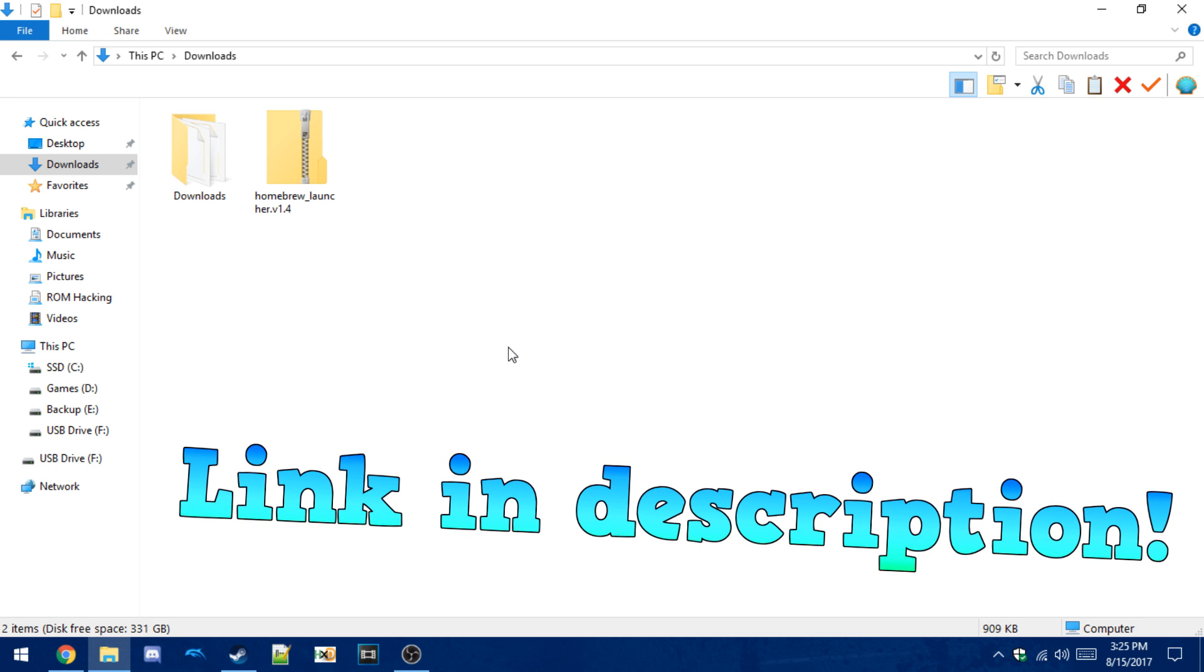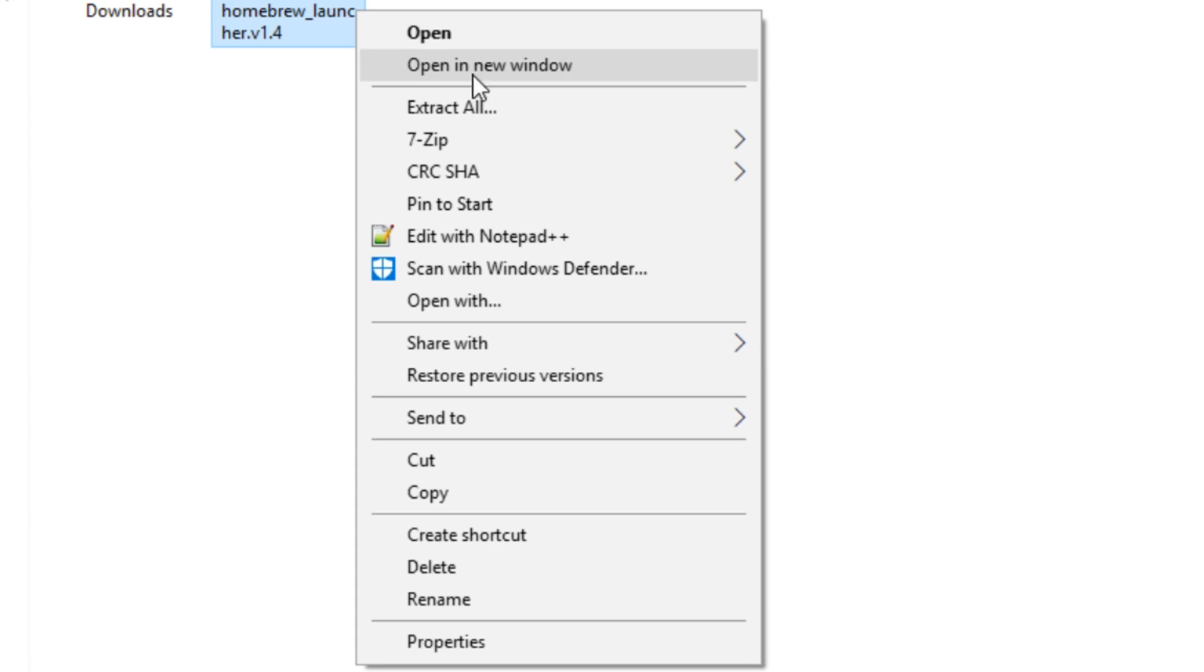So to start off, you want to download the Homebrew Launcher and extract the files to your Wii U SD card, like this.